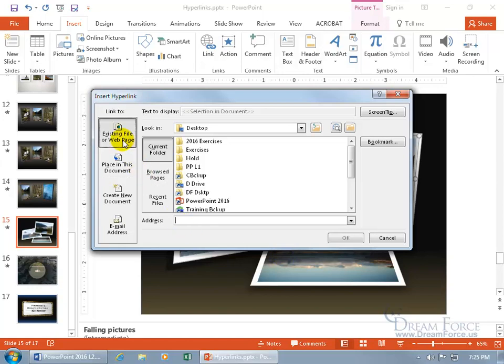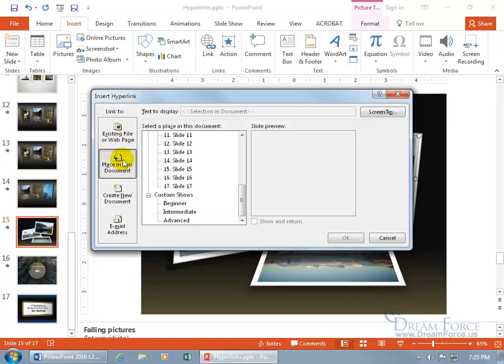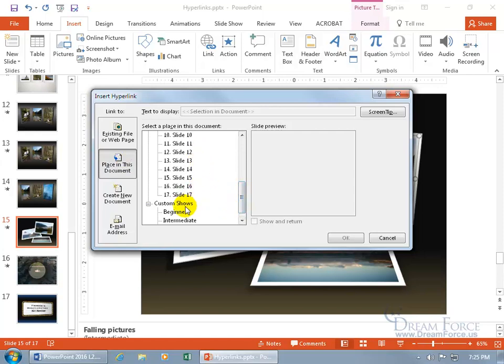Now, we're not looking for another file or web page, which we'll talk about in just a minute. Like, if I have another file on my computer, another presentation, or I want to go to a website like my website, let's do it within this document. Select it, and hey, there's all the slides. Oh, not only all the slides, but also any custom shows that I have.